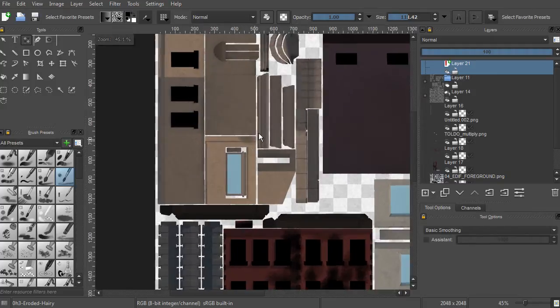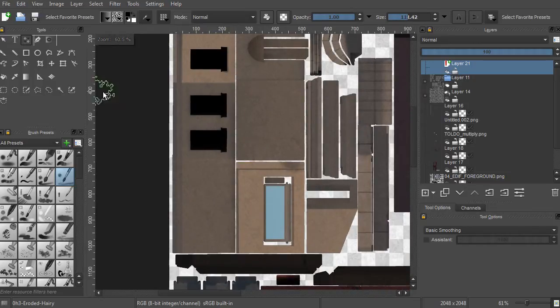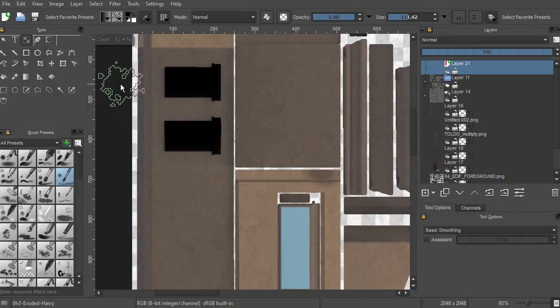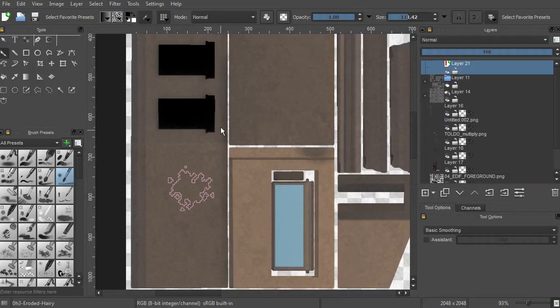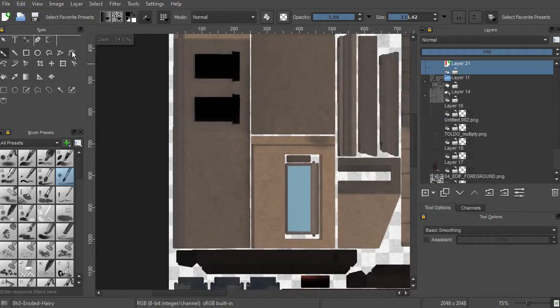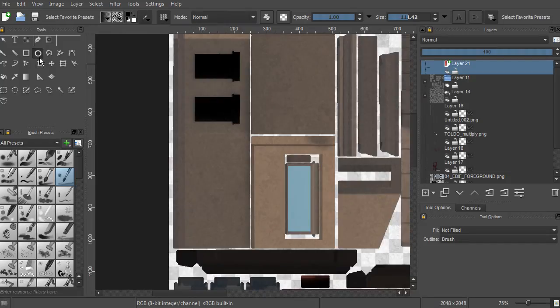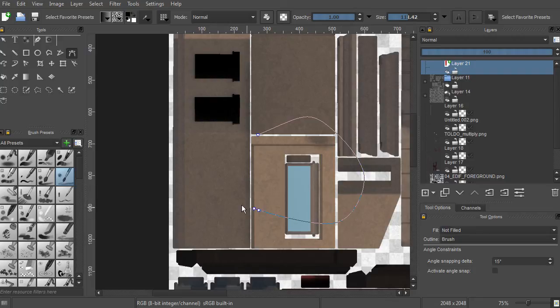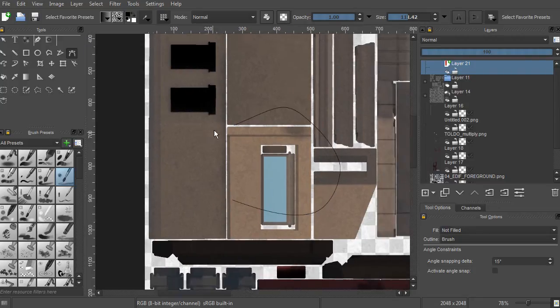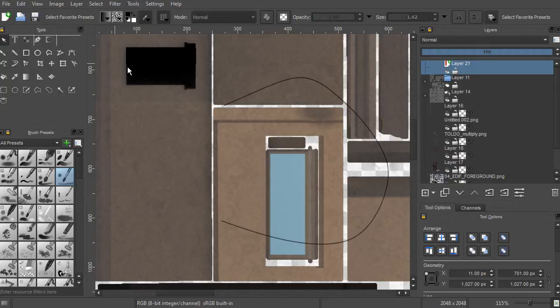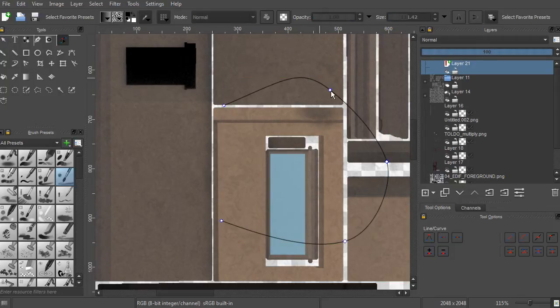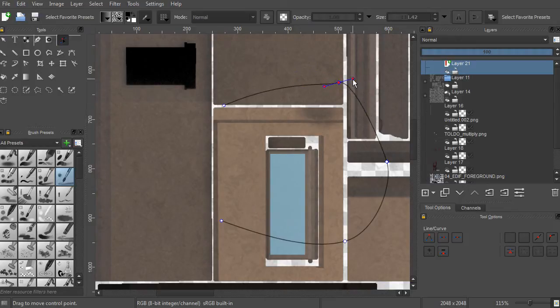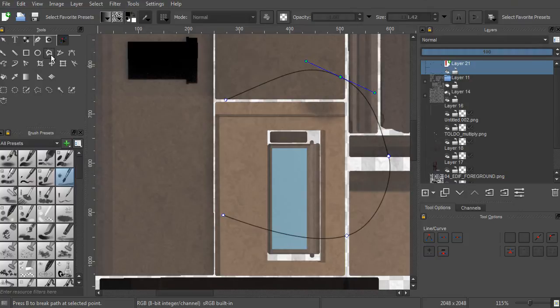What's the main difference in this vector layer with other layers? Well, the difference is that you cannot use the brush to paint. You have to use a square, circle, or vectorial tools to generate lines that are vectorial lines.